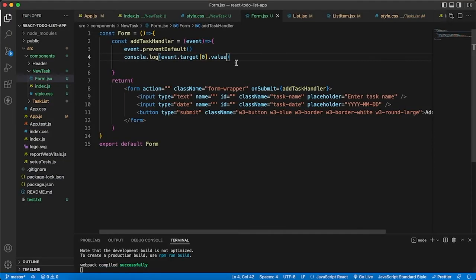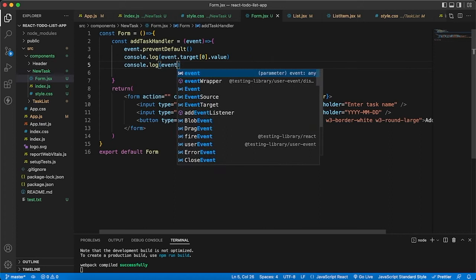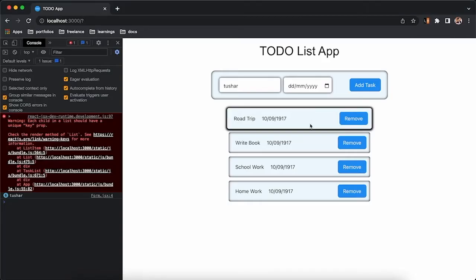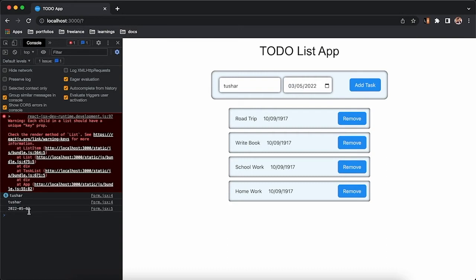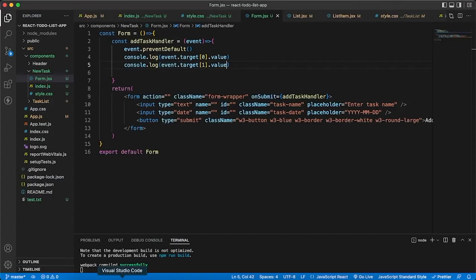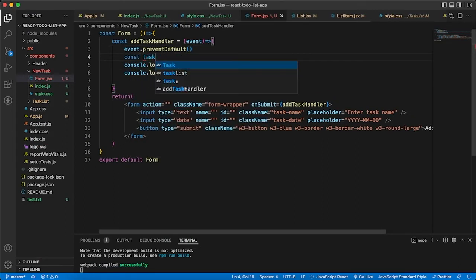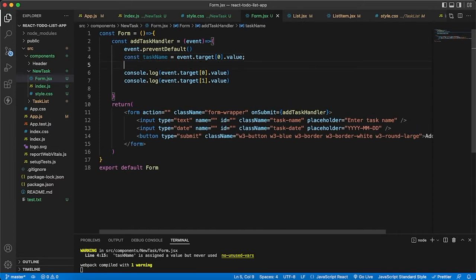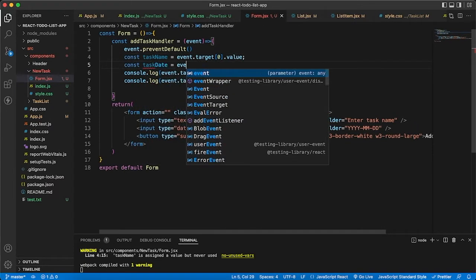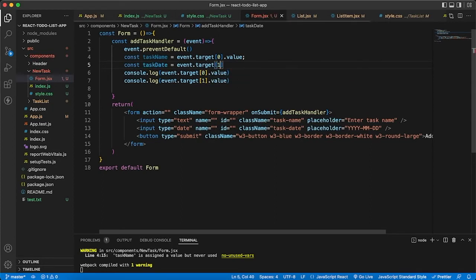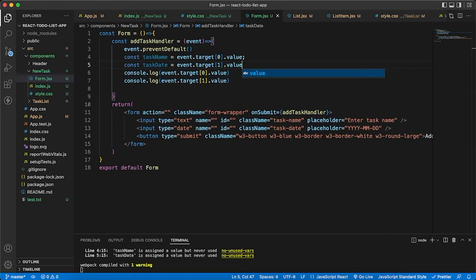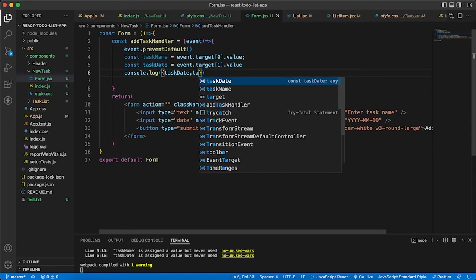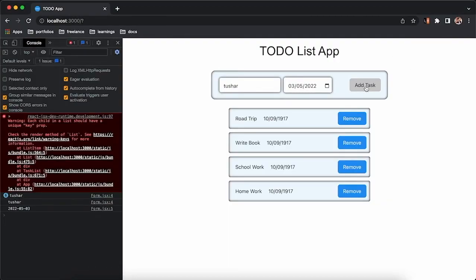So if I say target[0].value it gives me whatever I entered in the task name input. And if I say event.target[1].value, that's the date — the second element of the array. I'm getting both the date and task name. So I'm defining taskName as event.target[0].value and taskDate as event.target[1].value, and console.logging both.